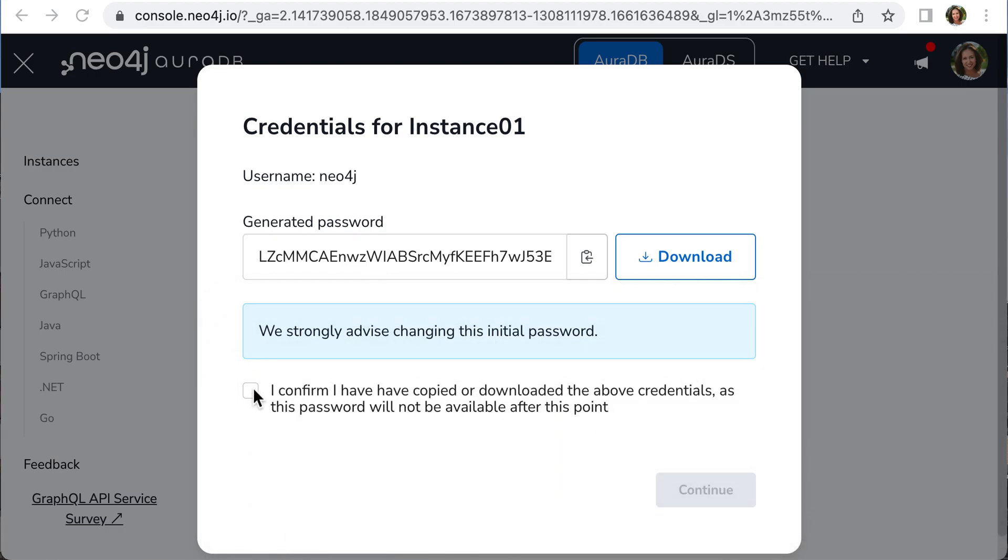After copying, click here to confirm that you have a copy of your password. This is very important.